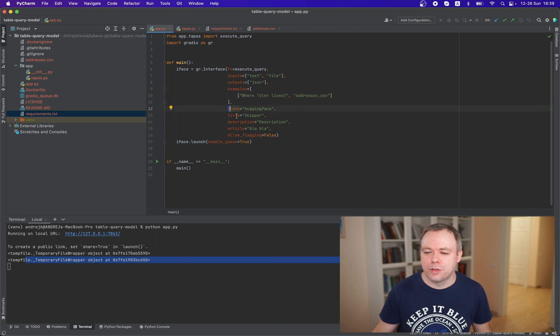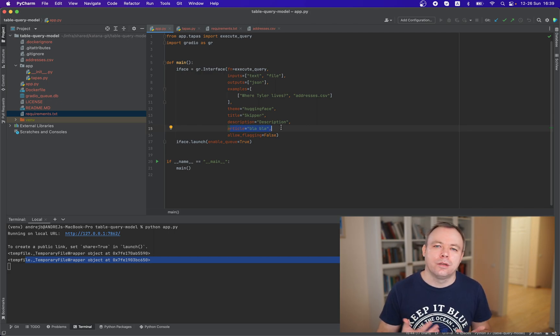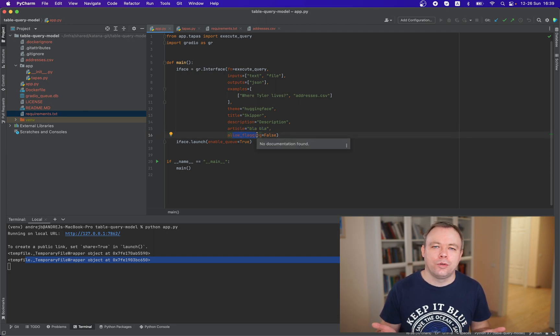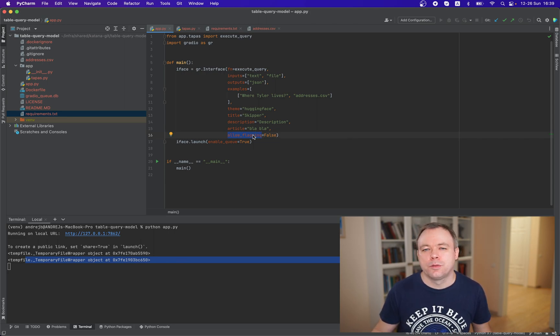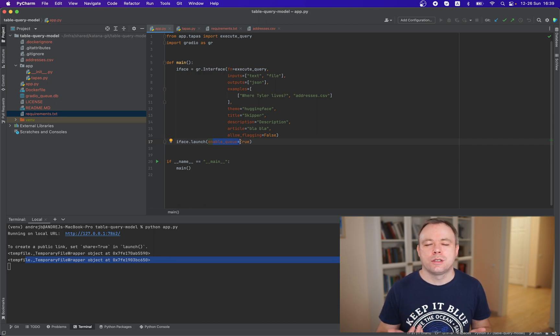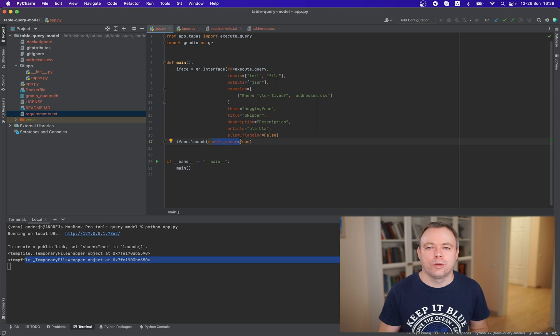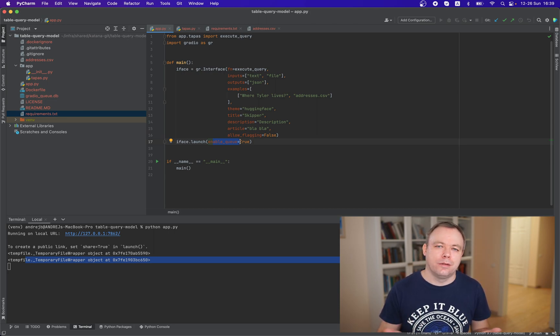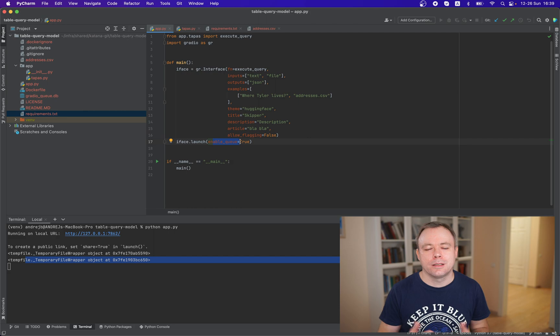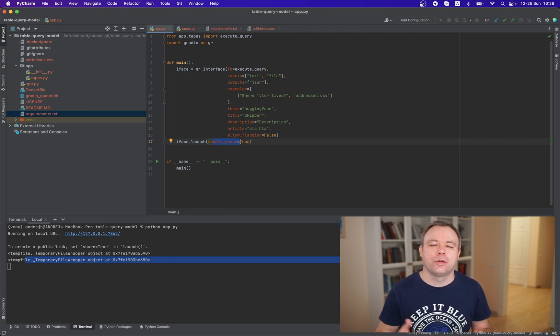Then there's a title, description, default theme is defined, article which can provide longer text with HTML scripts or markup language. Then I thought I don't want to use flagging and you can disable flagging with this allow_flagging false parameter. This option to enable queue should be set to true, especially if you deploy it on Hugging Face Spaces portal or website, because there you may have many concurrent users accessing your application so you want to queue the load to make sure that application is not overloaded.